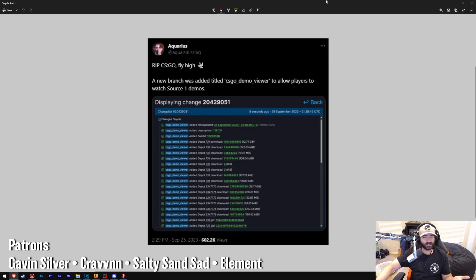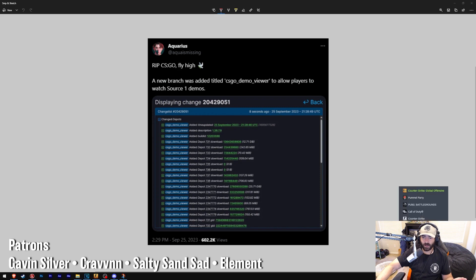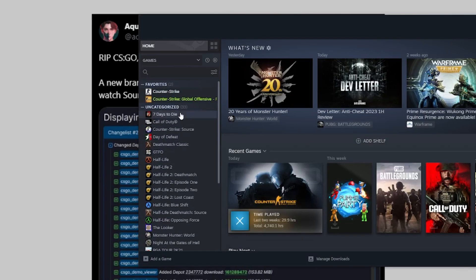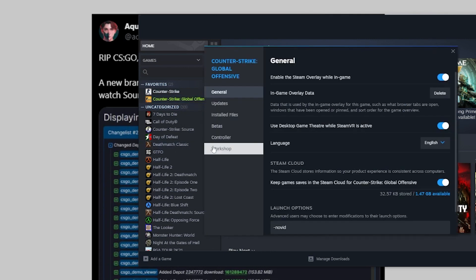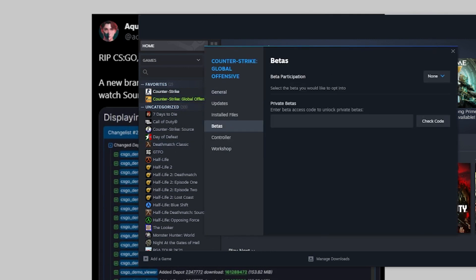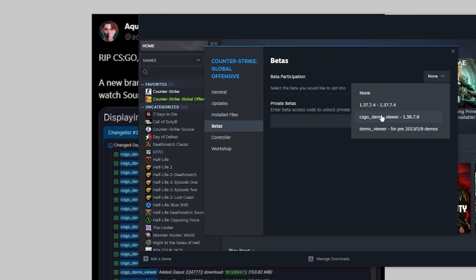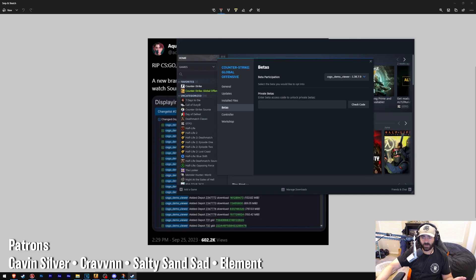So what does that mean? Well, it means that you can now go to library, scroll down to Counter-Strike Global Offensive, go to properties, go to betas, and under beta participation you can click CSGO Demo Viewer.